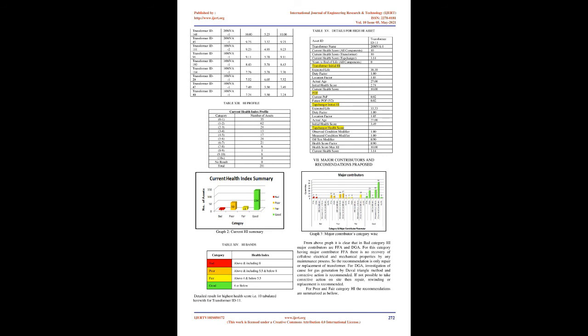Current health score: Having calculated an initial health score for all assets, we can now consider the available condition information in order to improve on, or override, the initial health score value. In order to calculate the current health score, the initial health score is multiplied by a health score modifier. The health score modifier is derived from a number of health score factors which are derived from condition information. For each condition measure, a minimum and maximum health score is also calculated, with the final health score being within these boundaries.